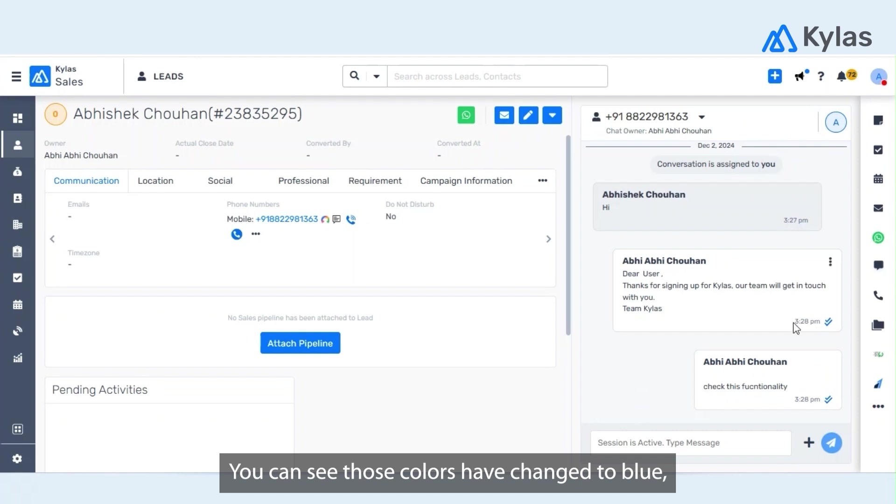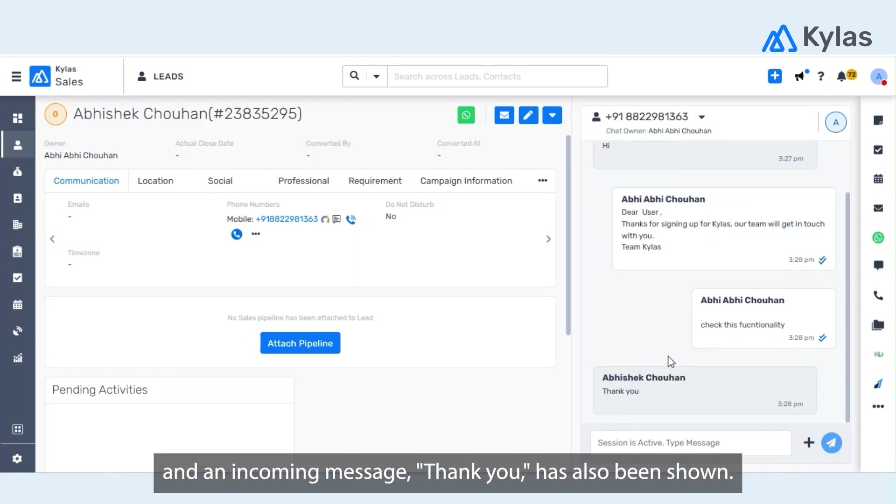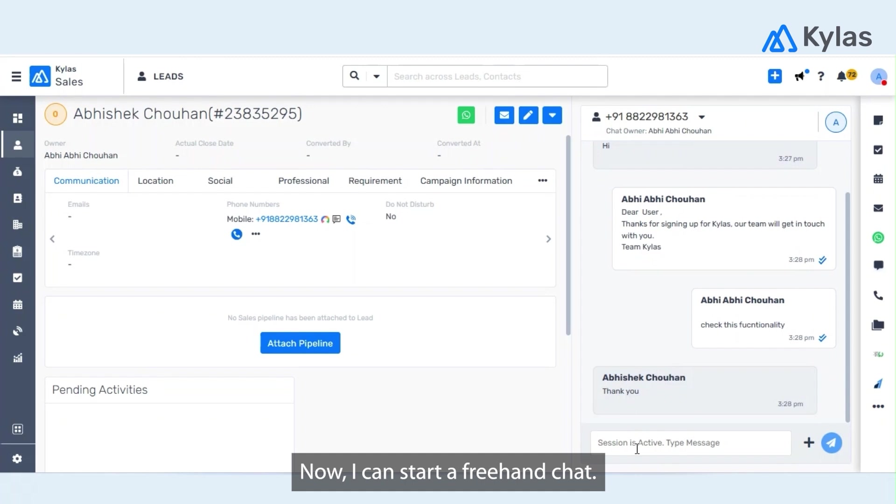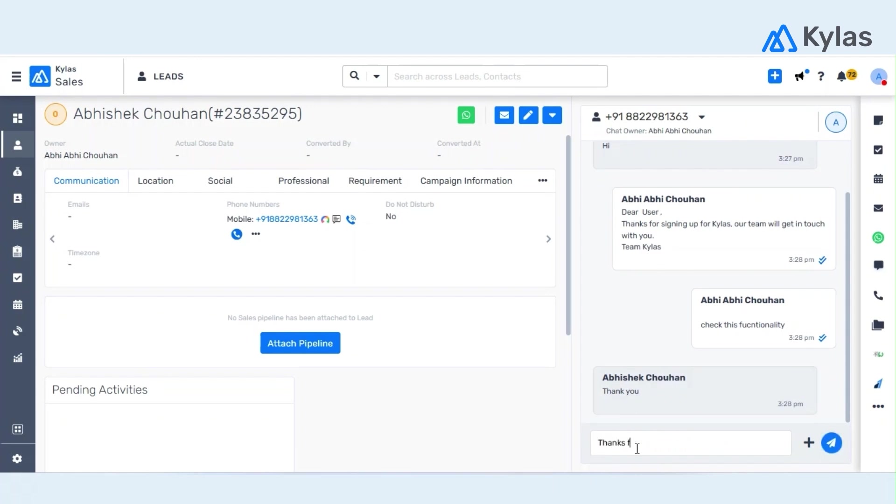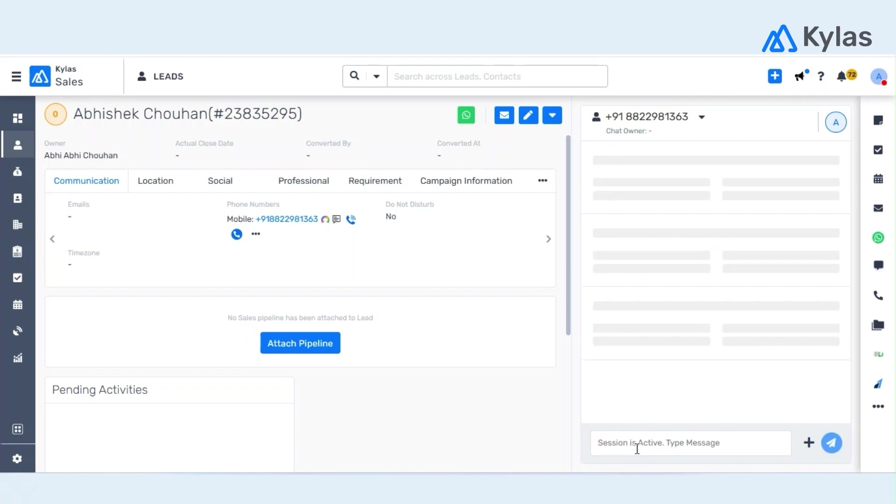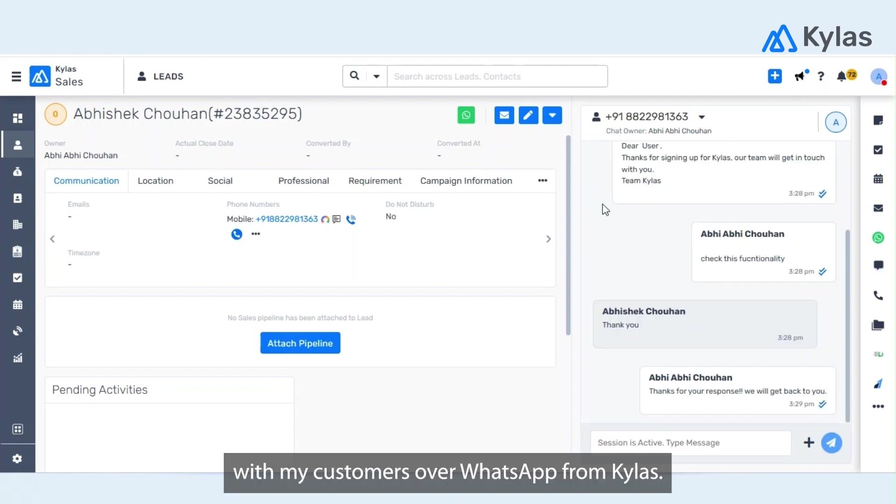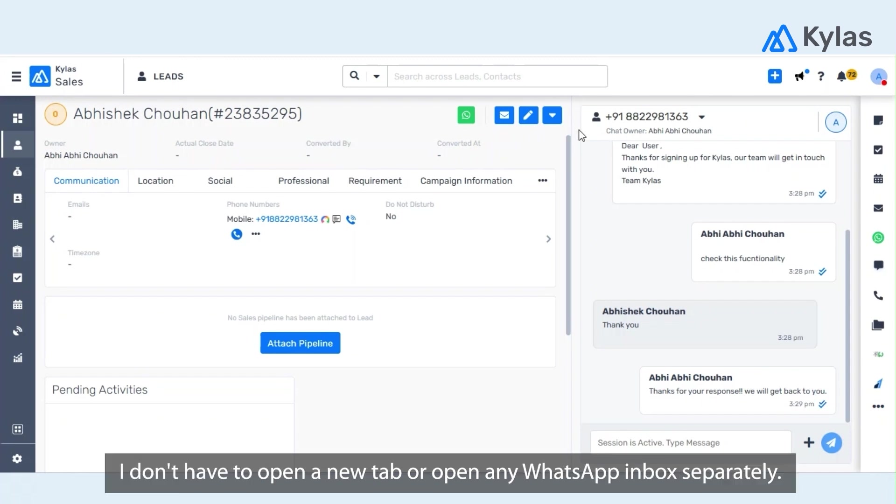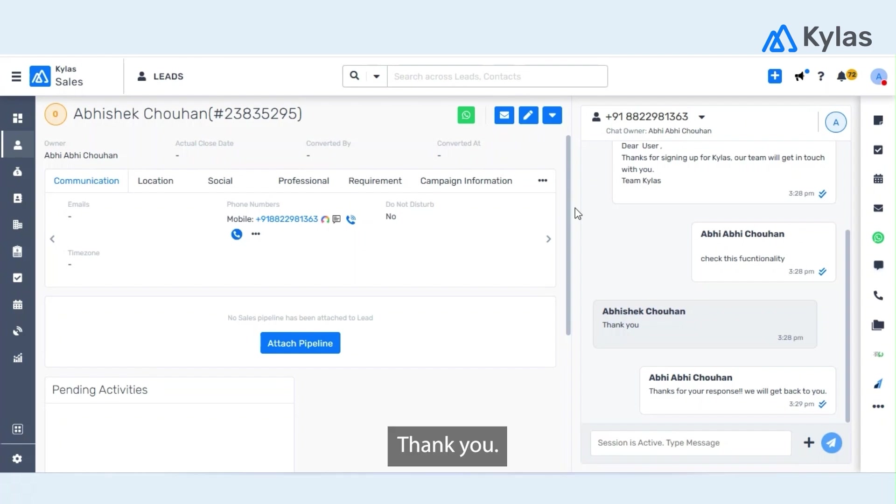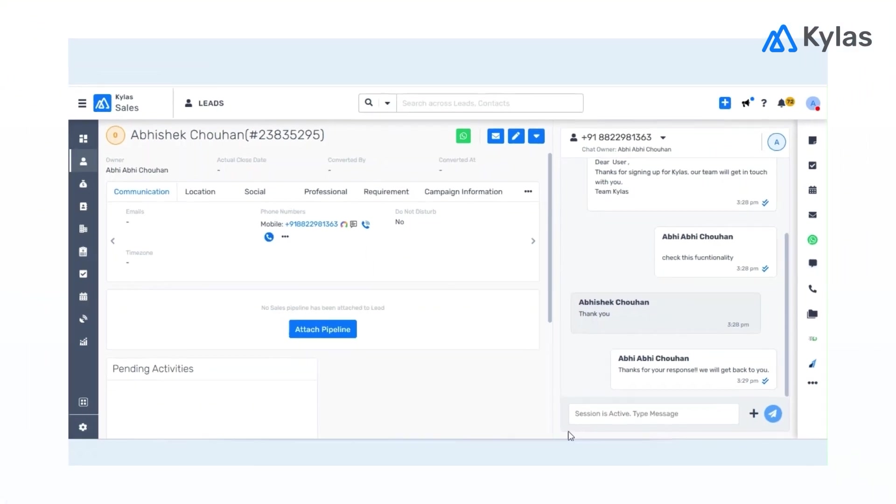And an incoming message 'Thank you' has also been shown. Now I can start a freehand chat. That's how I can communicate with my customers over WhatsApp from Kylas, and I don't have to open a new tab or open any WhatsApp inbox separately. Thank you.